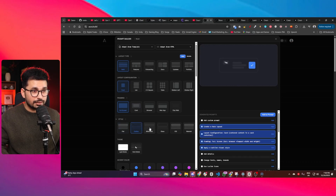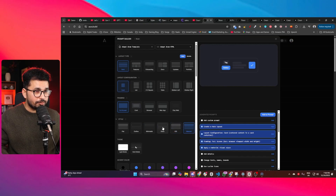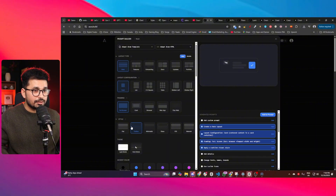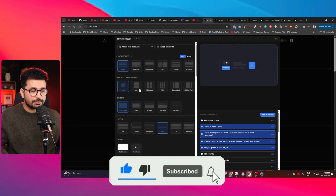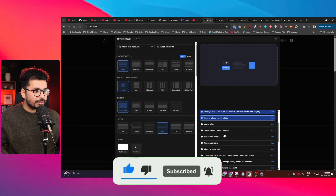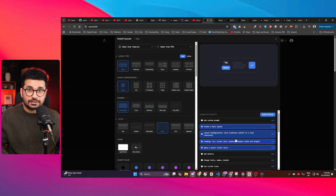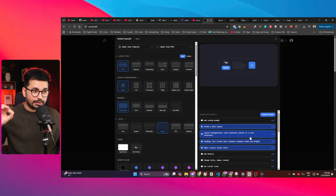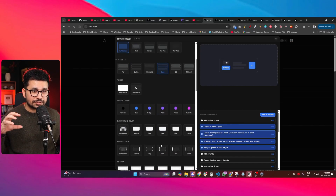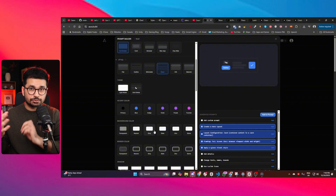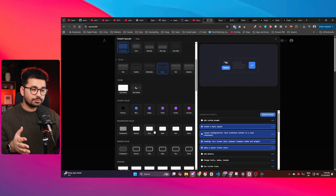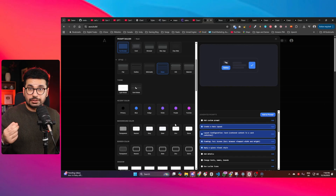Next is style — you can choose flat, outline, minimalist, glass, iOS, or material. I'll go with glass style. As I choose any of these options, it's adding those elements inside the prompt, and at the end it will create a detailed prompt based on my selection. This is more visual — you won't have to write or type anything. You just choose what you see, and it creates a detailed prompt to generate your design.